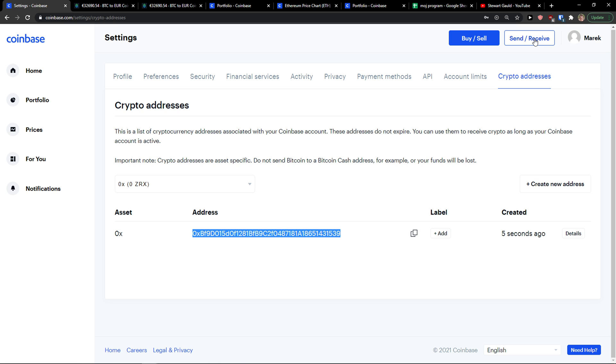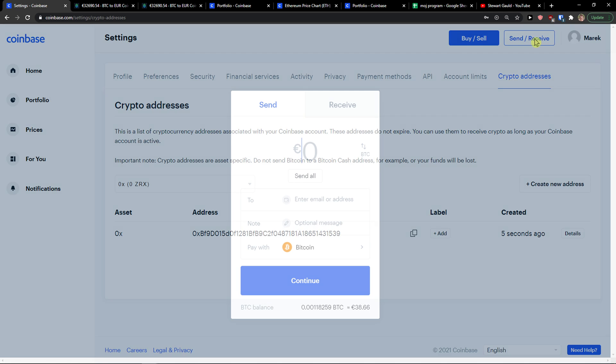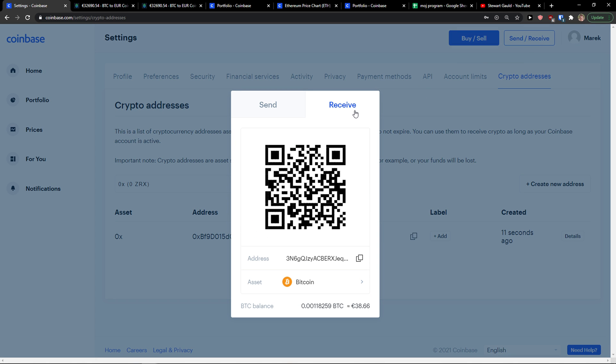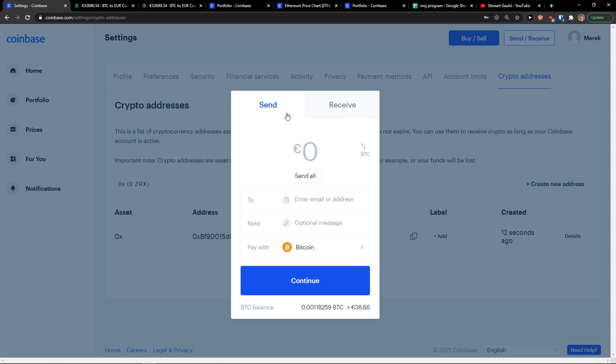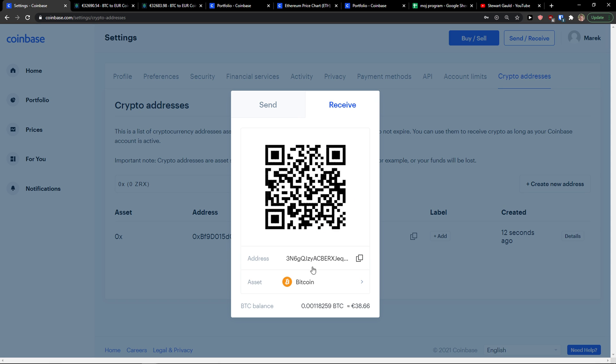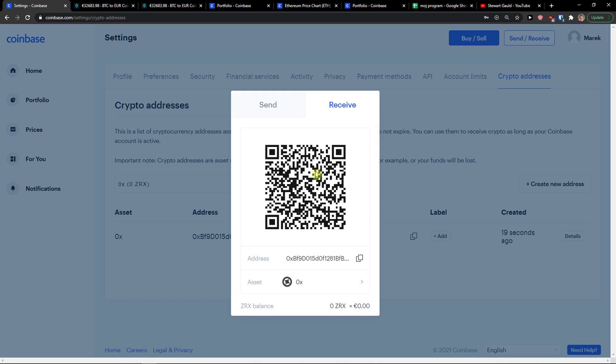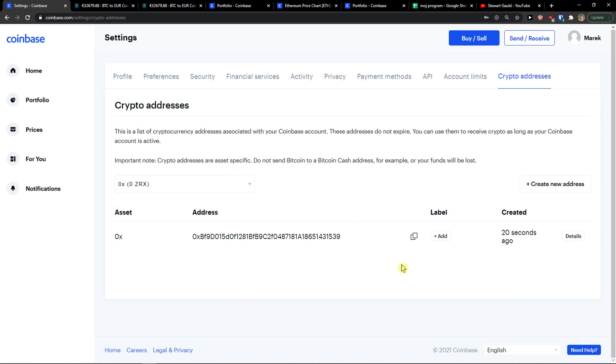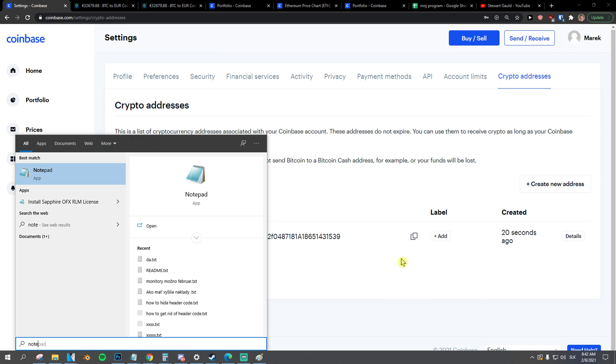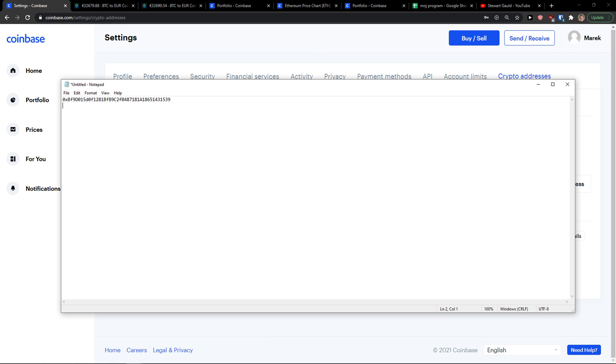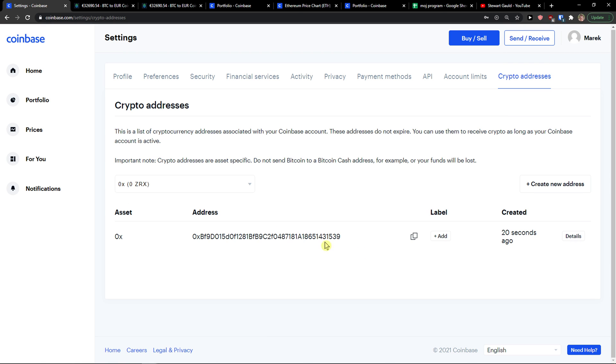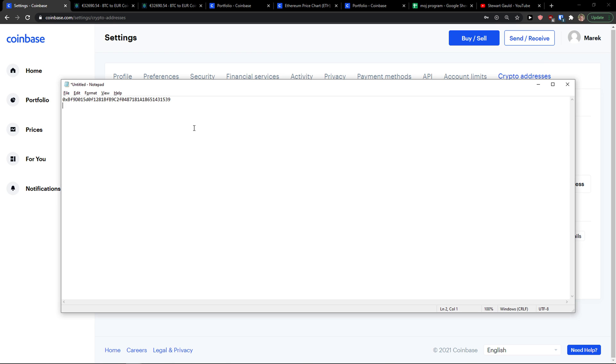Alternatively, go to the top right and click Send and Receive, then click Receive. I can receive Bitcoin or 0x, and here we have it. I can copy it and send it to someone or to Notepad, and it's the same address.